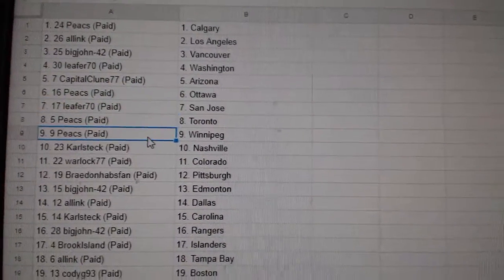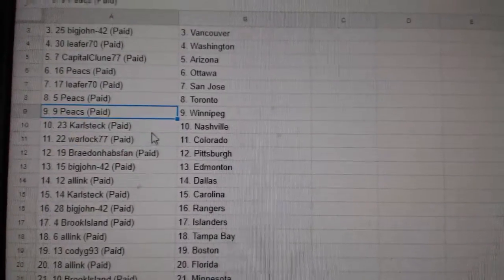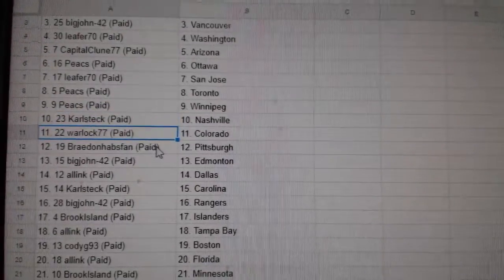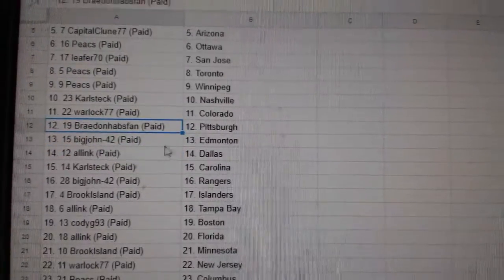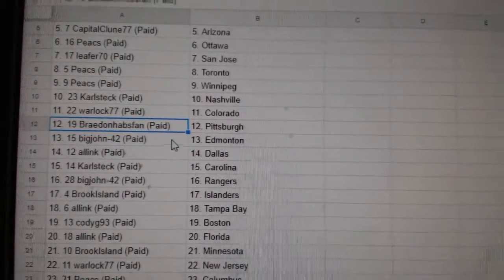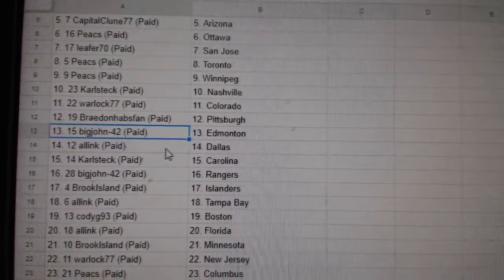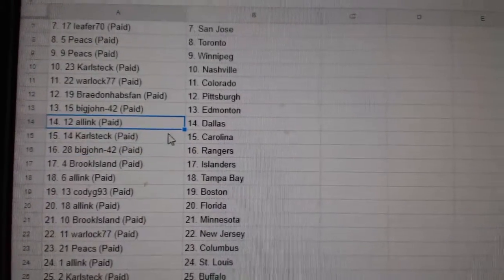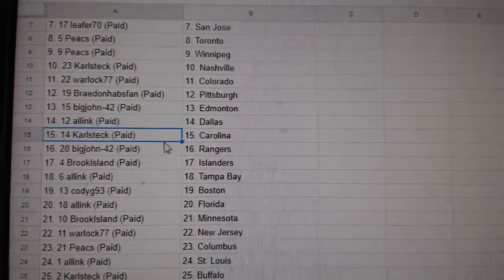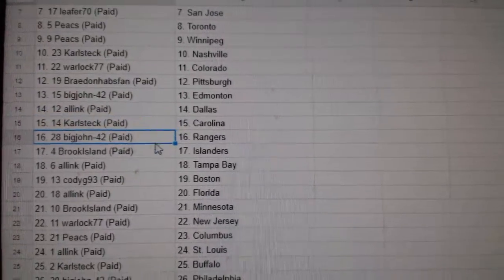Leafer, San Jose. Peaks, Toronto, Winnipeg. Carlsteck, Nashville. Warlock, Colorado. Braden Habs has Pittsburgh. Big John, Edmonton. All Inc. Dallas. Carlsteck, Carolina.